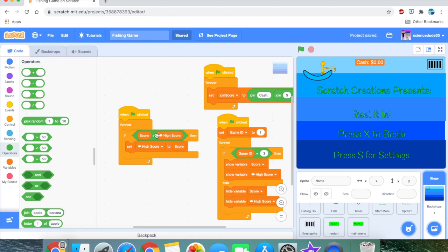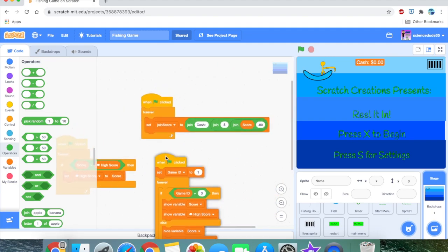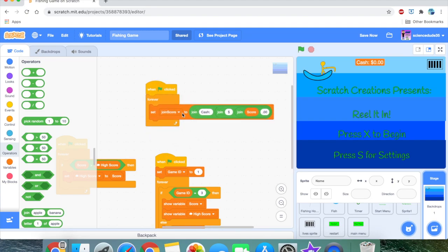This other piece of code updates the high score: if the score is greater than the high score, set the high score to the score. I also changed the score display — instead of just 'score colon space' and the score variable, I used three joins to display it as 'cash colon space, then a dollar sign, then the score, then .00'. I liked the way that looked, so I kept it.